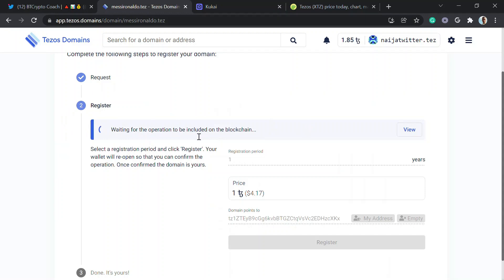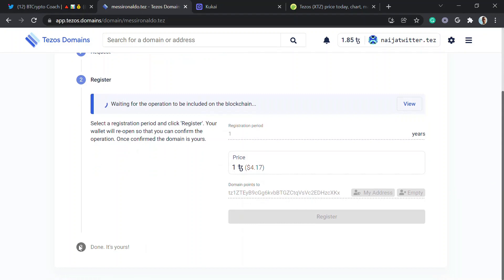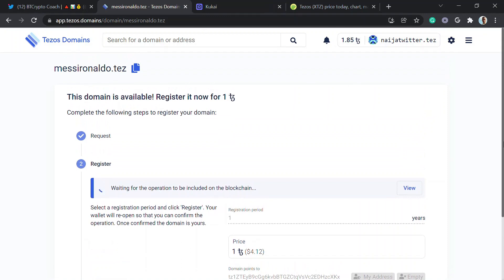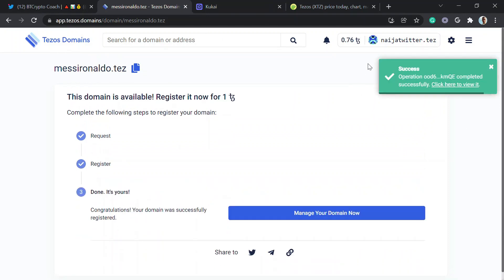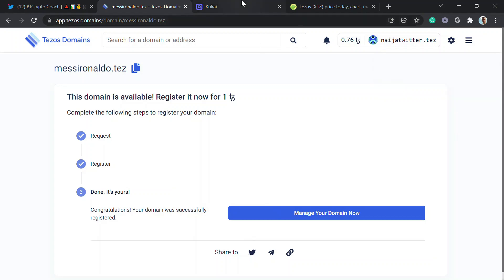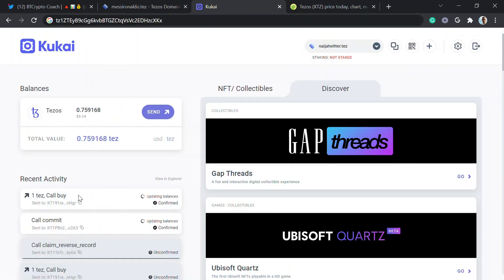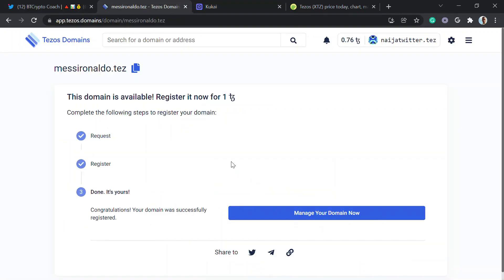Waiting for the operation to be included on the blockchain. After it's included it's done. Search for the domain name — awesome, completed successfully. You can see the domain name right there with the wallet address.